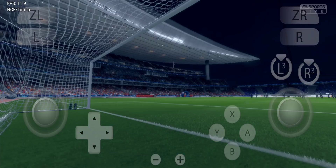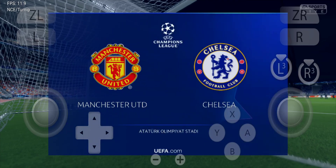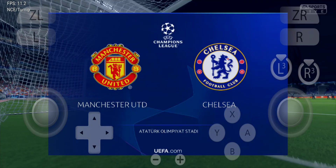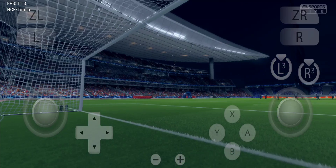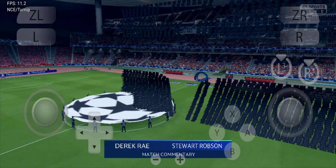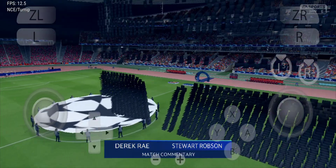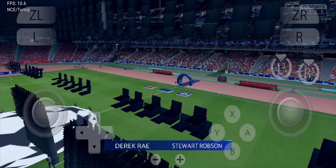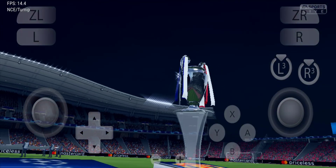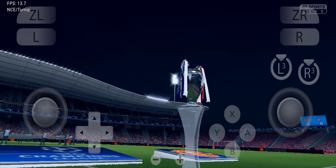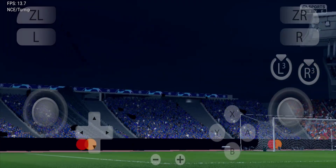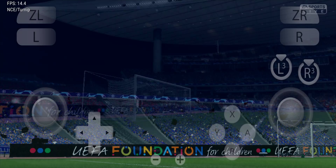This is where every top-level footballer wants to be after a long season — the Champions League final. Only two teams left in the battle for Europe's premier club competition. My name is Derek Ray, joined for commentary by Stuart Cropson. The atmosphere inside this stadium is electric. Let's just hope the tension doesn't affect the players.